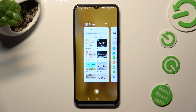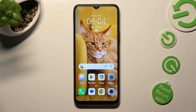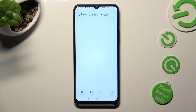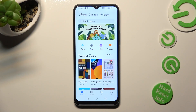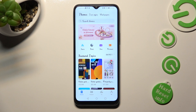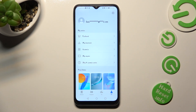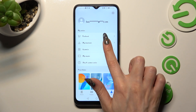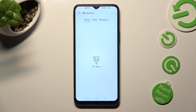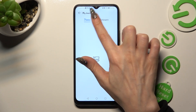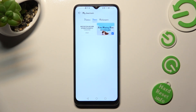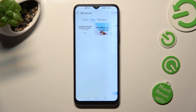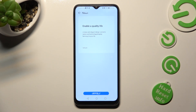If you wish to go back to your default font, access the Themes app again, tap on Me at the bottom right corner, and choose My Downloads. Then tap on the Font section at the top, select the default one, and tap on Apply.